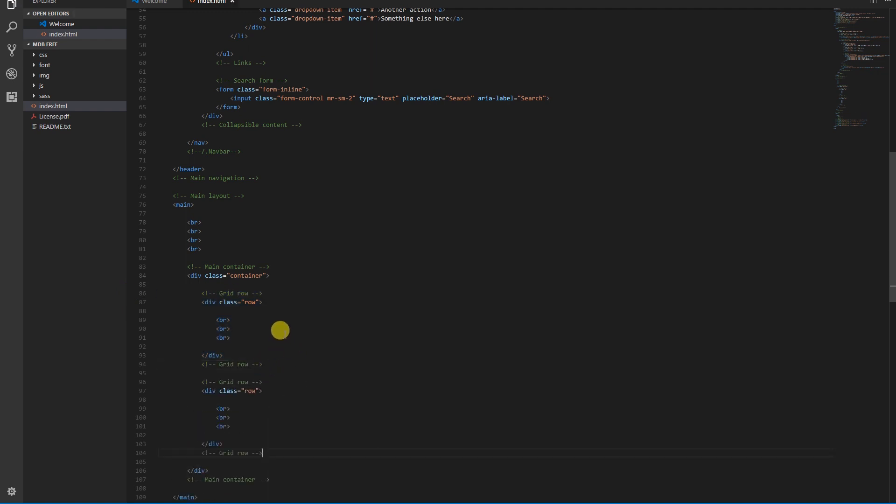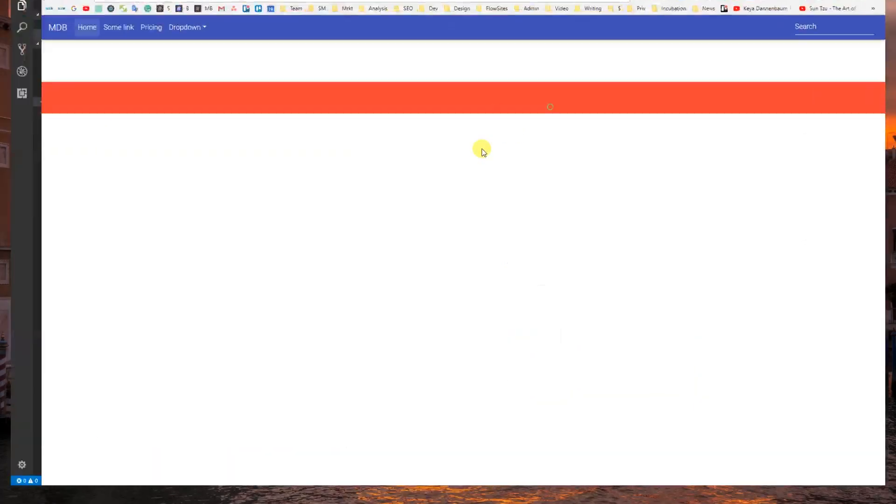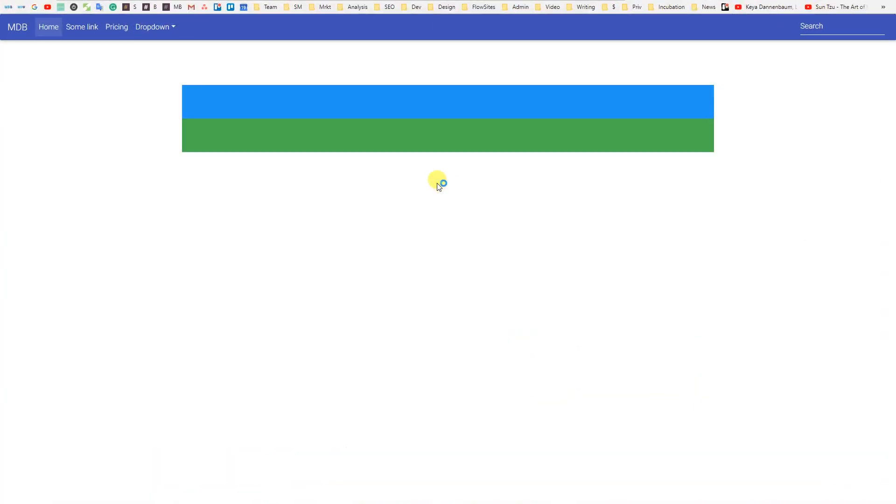Now duplicate the first row and create the second one. We will set colors to our rows: blue and green. Save the file, open your browser and refresh it. And here they are, blue and green rows.